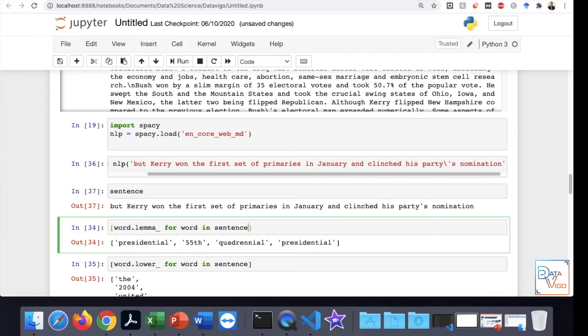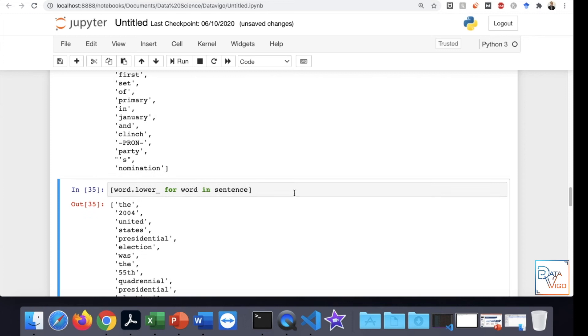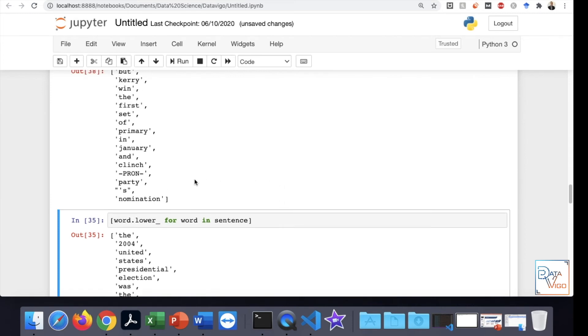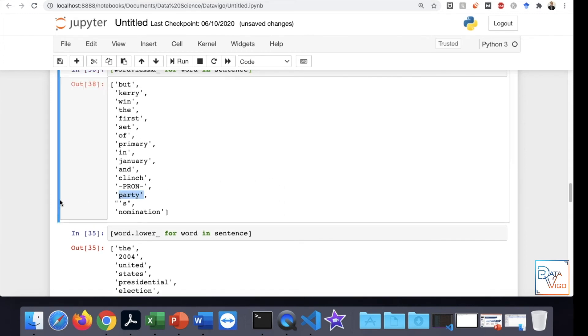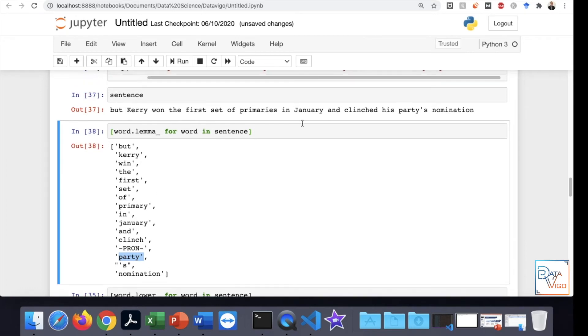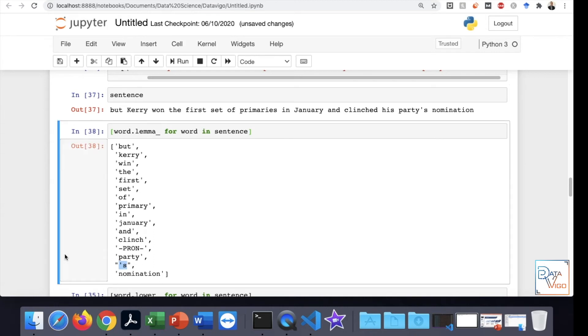You can actually see, instead of keeping the word parties together - there's party and then apostrophe S - it has actually separated the apostrophe S. That's one of the limitations that I realize exists.